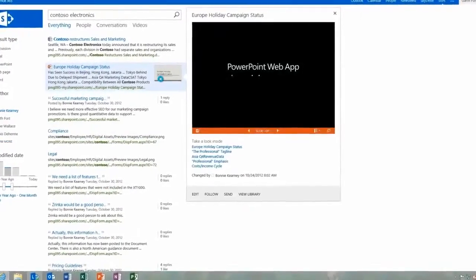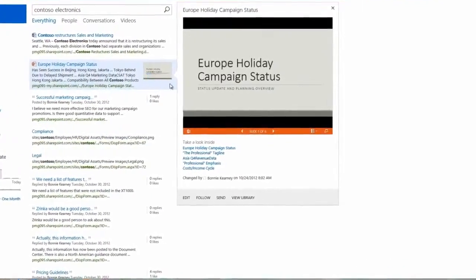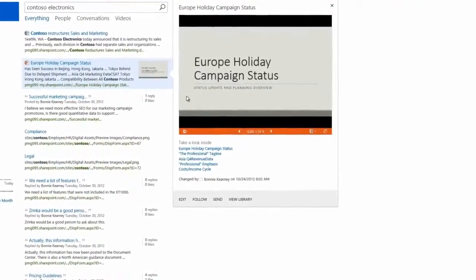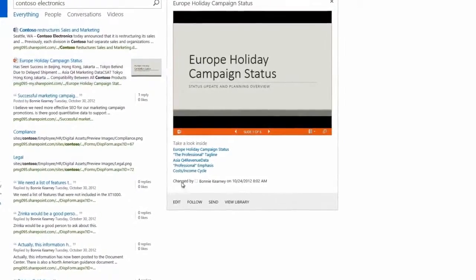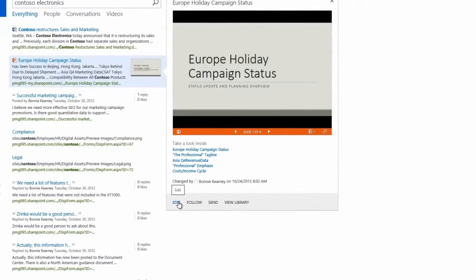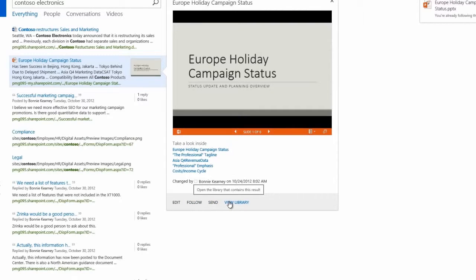Notice that when I hover over one of the results, we get a little preview of it with this hover panel. From here, we can edit the document, follow it for updates, share it with someone, or open the library where it's stored.